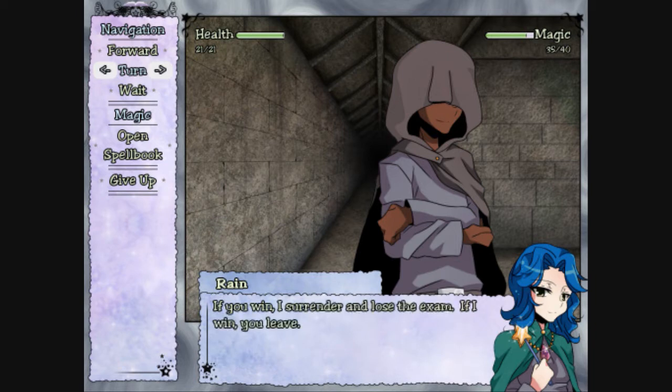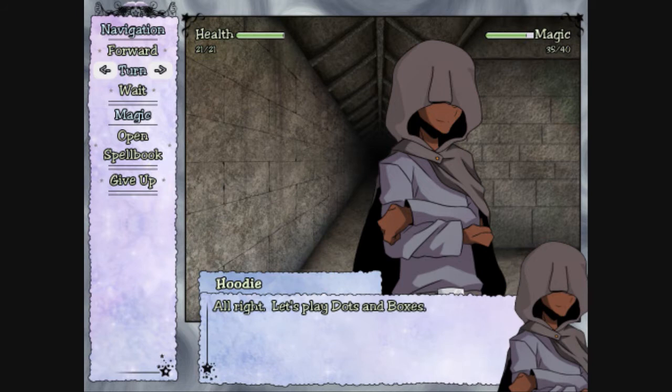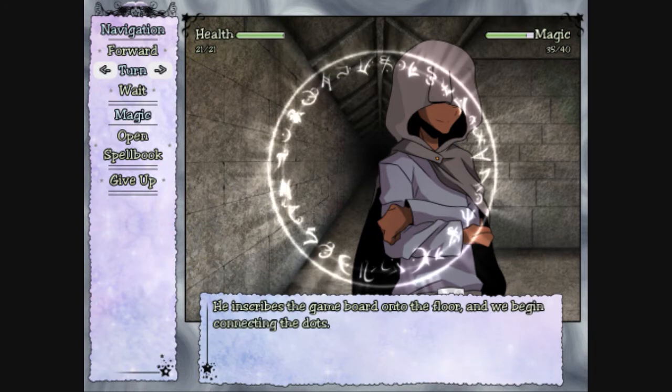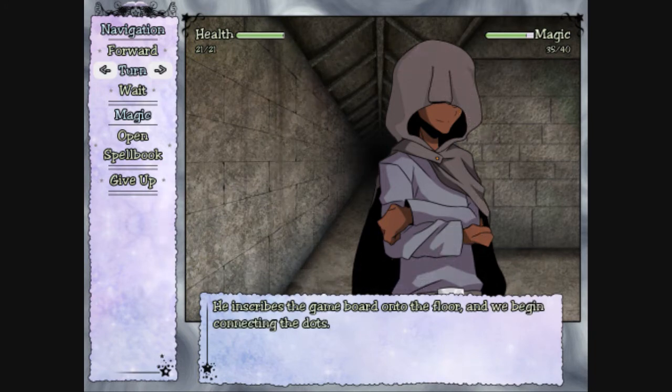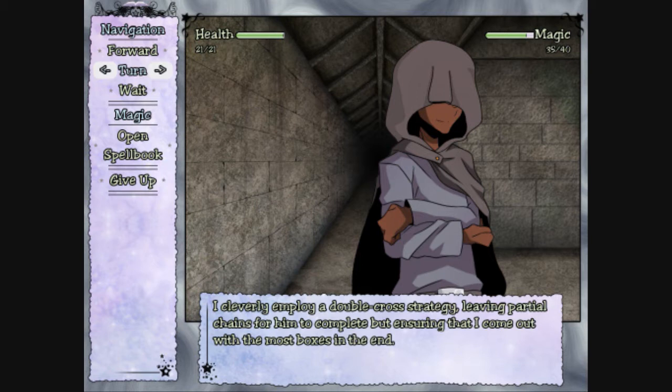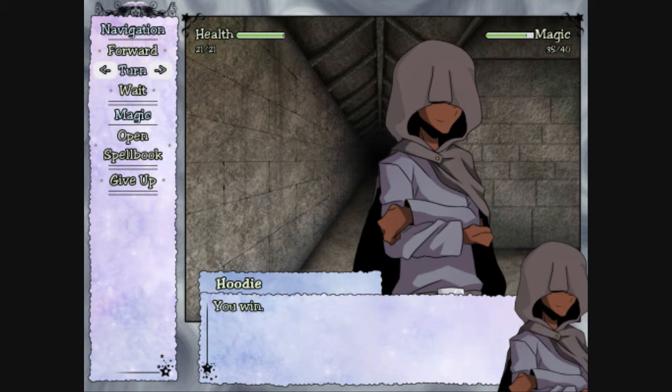If you win, I surrender and lose the exam. If I win, you leave. Alright, I'll play Dots and Boxes. Nice. He inscribes the game board onto the floor, and we begin connecting the dots. I cleverly employ a double-cross strategy, leaving partial chains for him to complete, but ensuring that I come out with the most boxes in the end. Oh, I think I know what they're playing. Yeah, so do I. Yeah, that - They make the boxes. They used to love that game. Yeah.